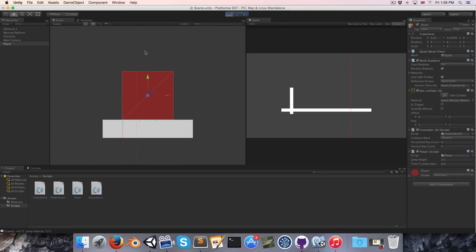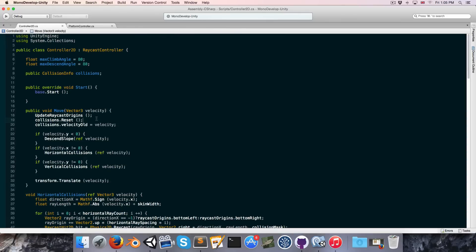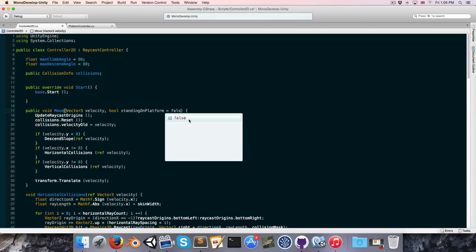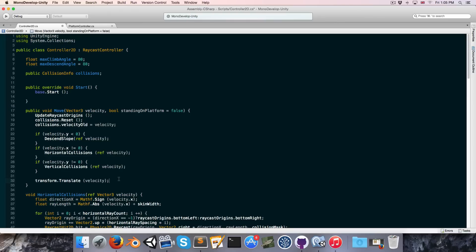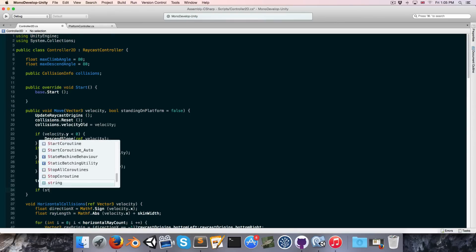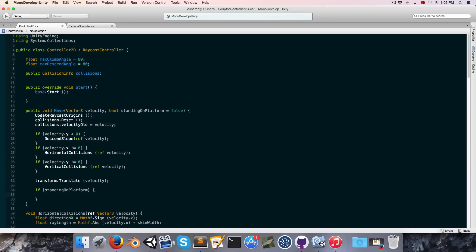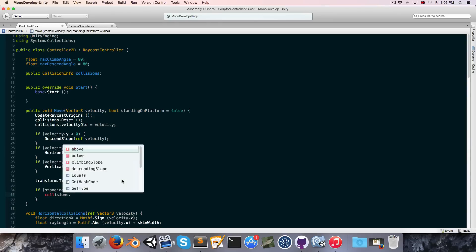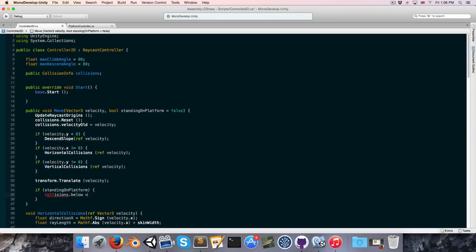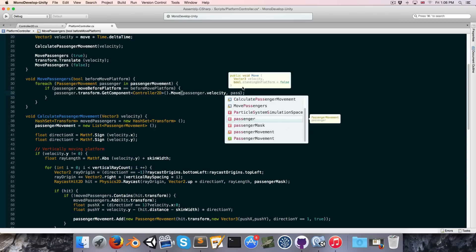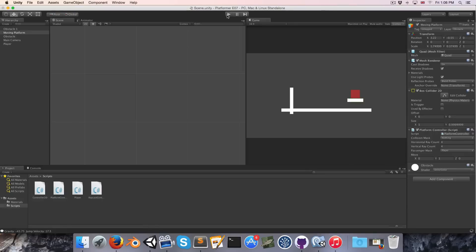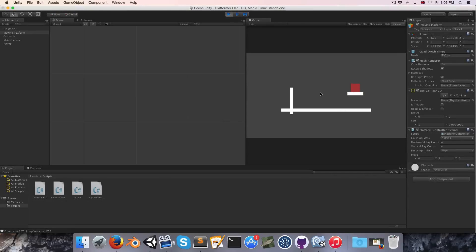So this is where that variable standing on platform comes in. Because in our controller 2d in the move method we're going to add in a bool standing on platform, and by default we'll set this equal to false. But if standing on platform is true then we can say collisions.below is equal to true. So now when we move our passengers we'll also pass in passenger.standingonplatform. And now we're once again able to jump.